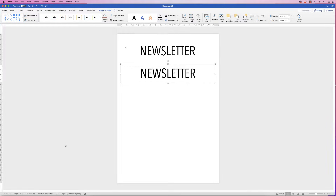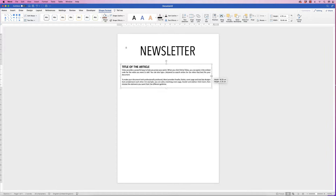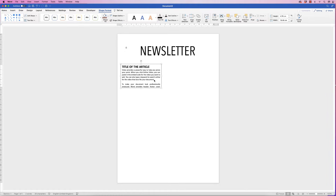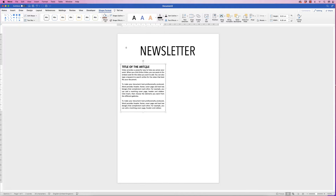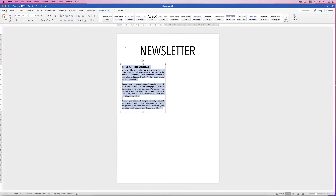I'm going to copy and paste my text into this newsletter — you'll have your own text which you can simply copy and paste in. Resize the text box by clicking and dragging the handles, then select all the text, go to the Home tab and select Justify so the text forms a neat block.